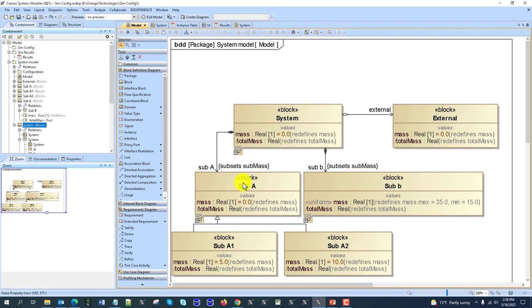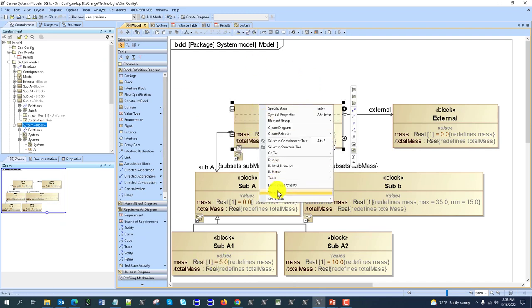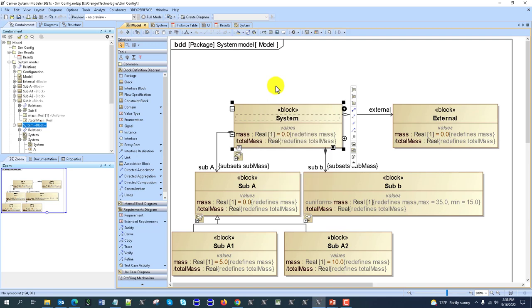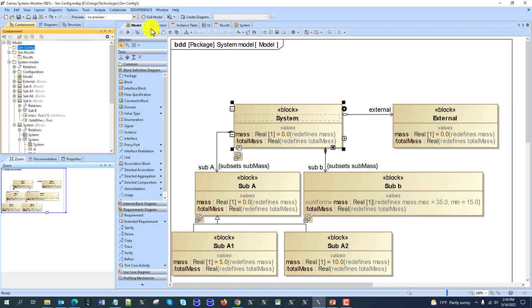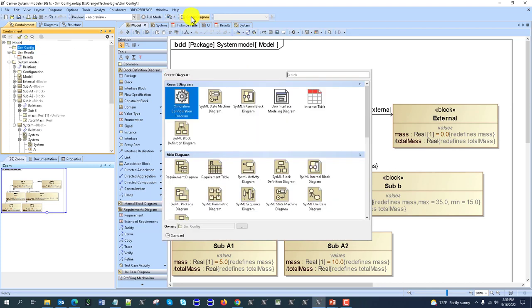We can execute the system model directly — run it and then do some configurations even once you execute. But for any simulation which should be run multiple times, especially by those who are not creating it, you would want to create a simulation configuration. To do that, you have the simulation configuration diagram.